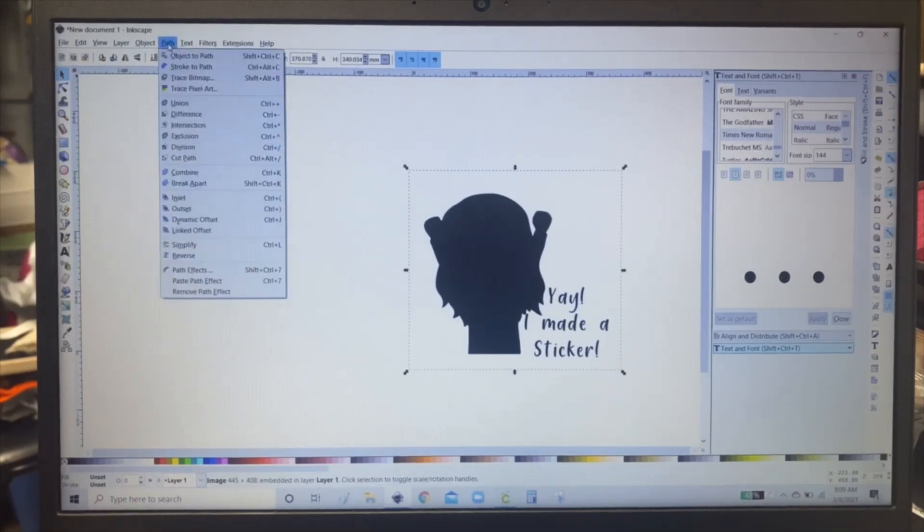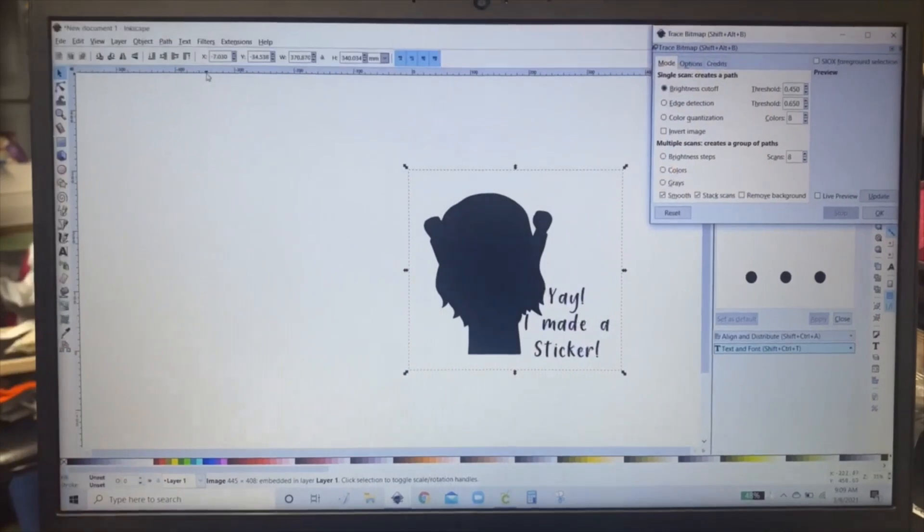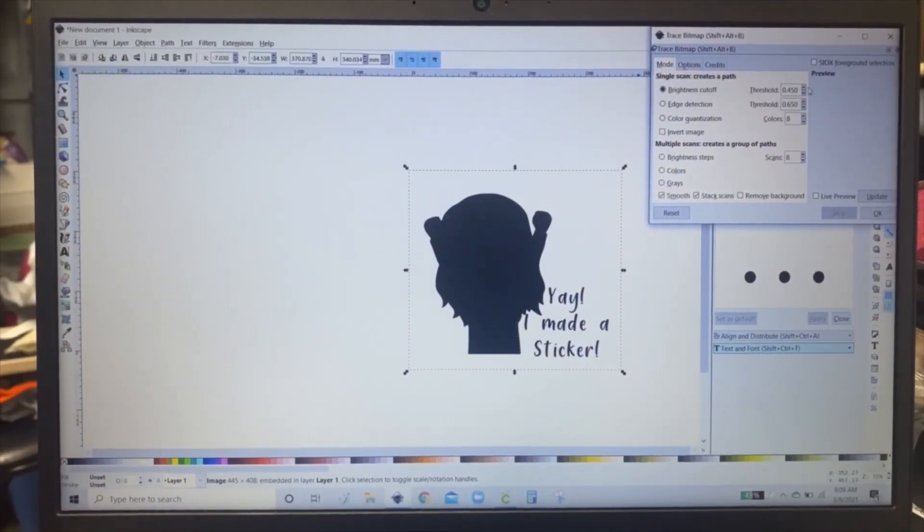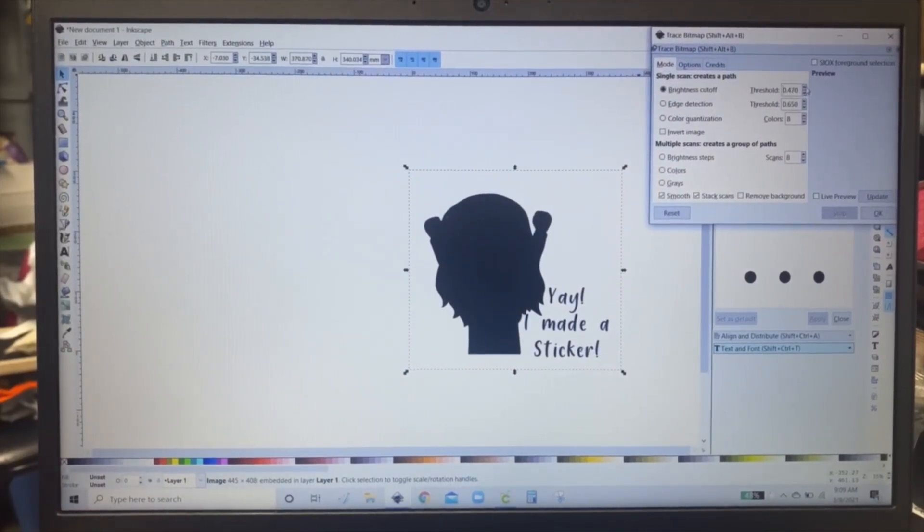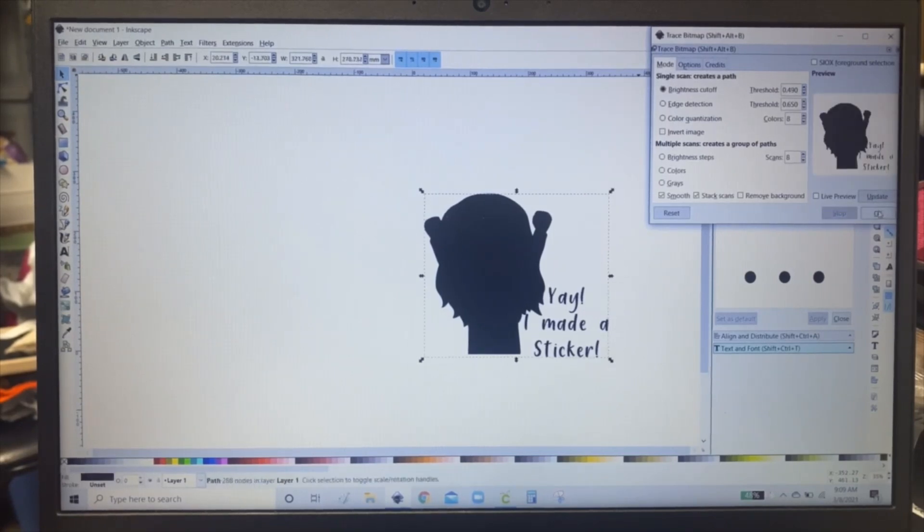And you're going to click path and trace bitmap. And then this menu will come up. You're going to want to put the first threshold up to 490. And then click OK.